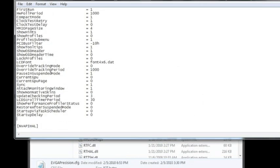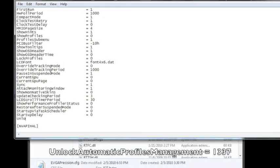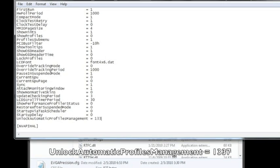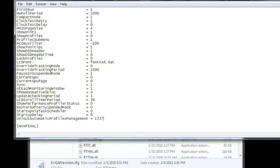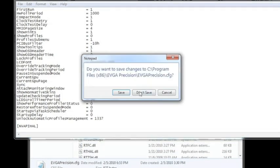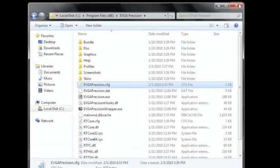After we've done that, we're going to scroll down to the bottom here, right below Startup Delay. We're going to add a new line and put UnlockAutomaticProfilesManagement, all one word. After that, we're going to put equals 1337, a.k.a. Elite. So after we've done that, we're going to save and exit that file, and then we're going to load up EVGA Precision again.